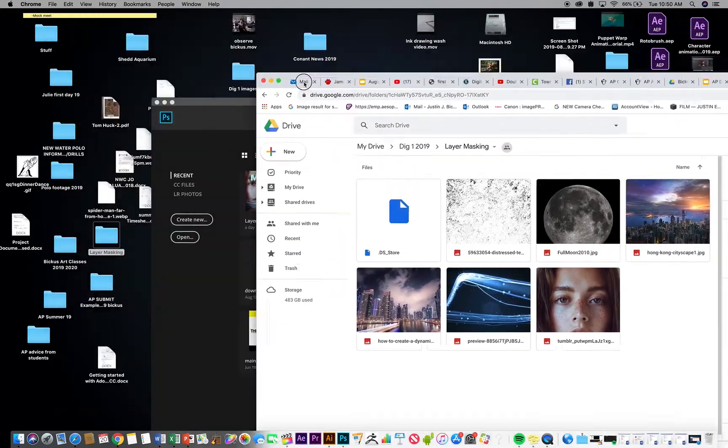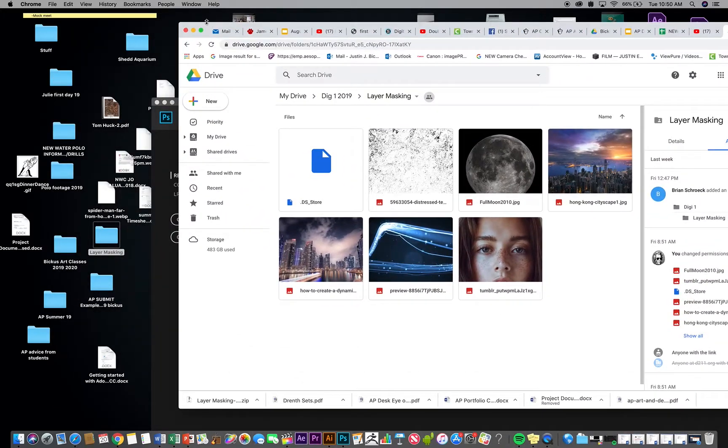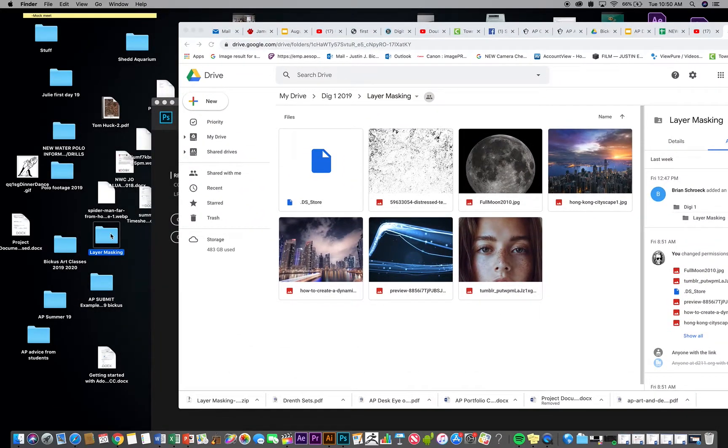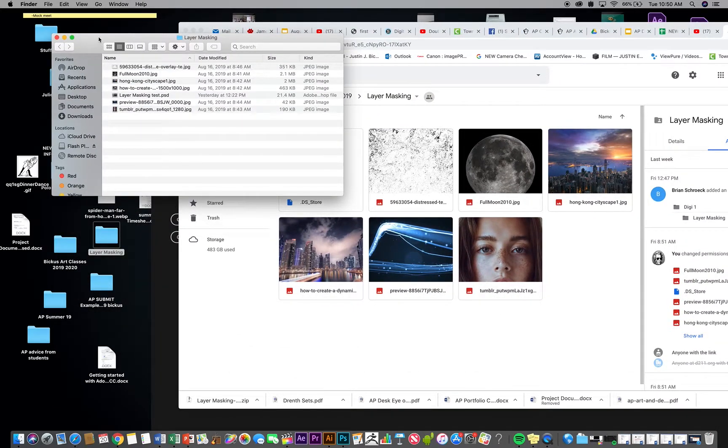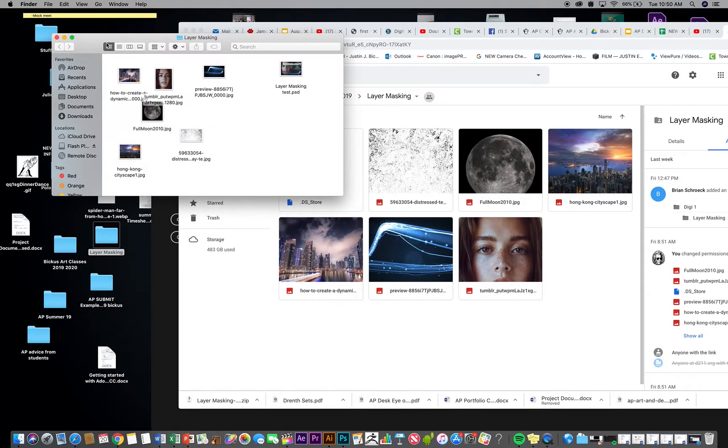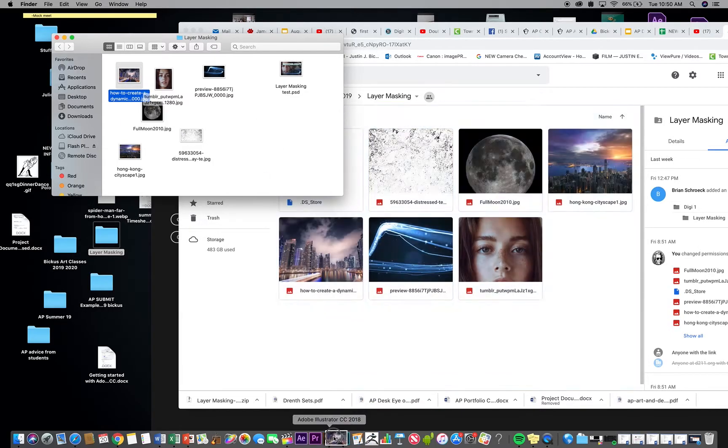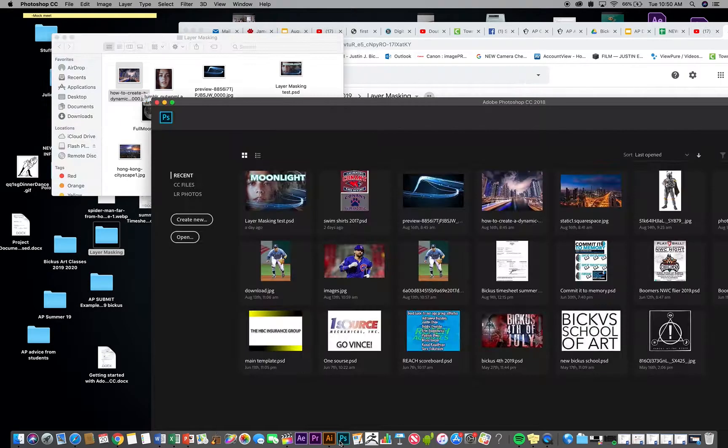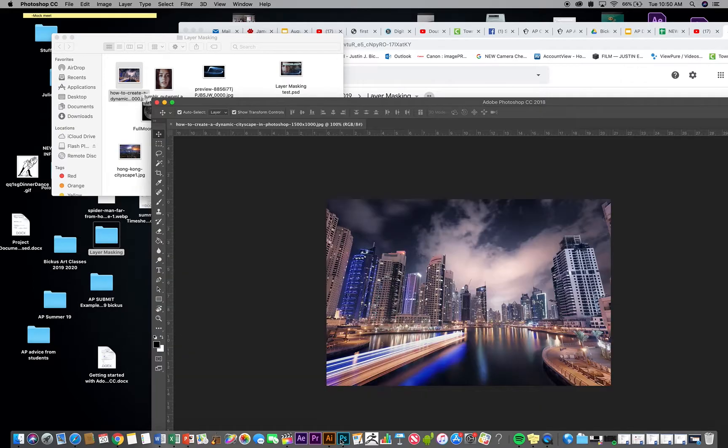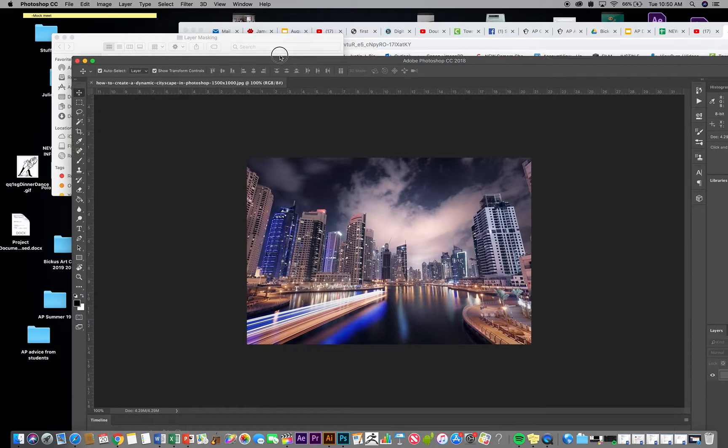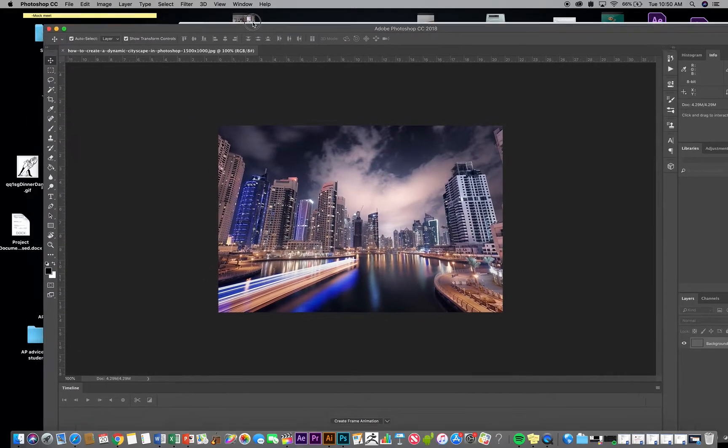But what I'm going to do is go ahead and open my background city image here in Photoshop. I'm just going to drop it directly in and it's going to open it up that way. I'm just going to work under whatever preset this has.